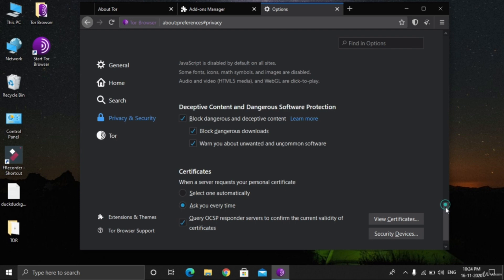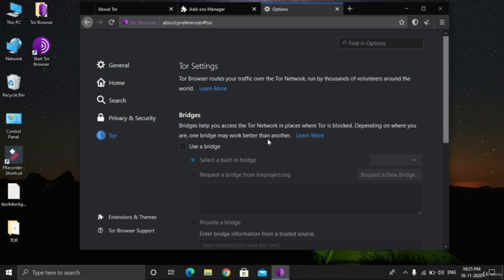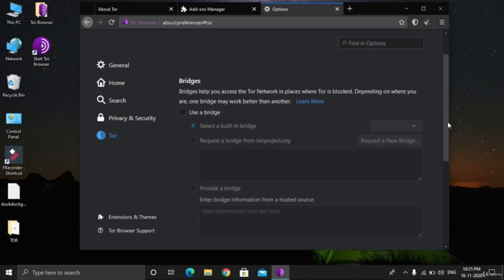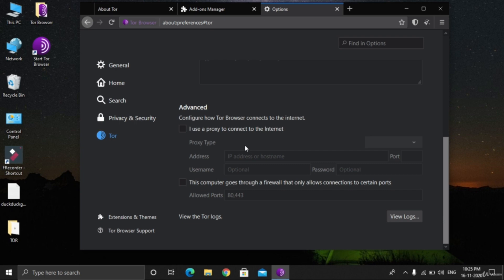TOR settings: use bridge. If in your country TOR is banned, you can use bridges, but here it is not, so we are not going to use it. Advanced: no need to do anything here in the TOR section, but privacy and security settings were kind of important.